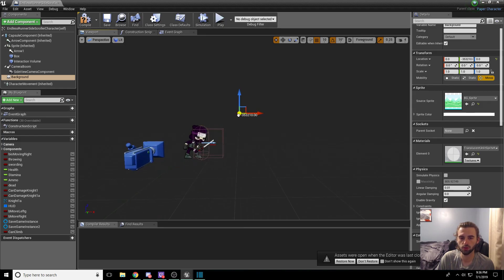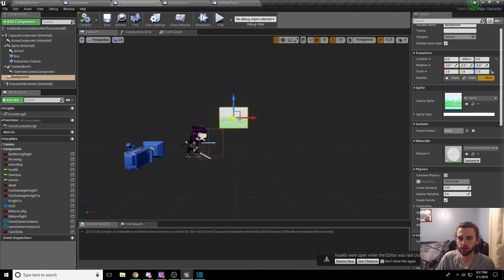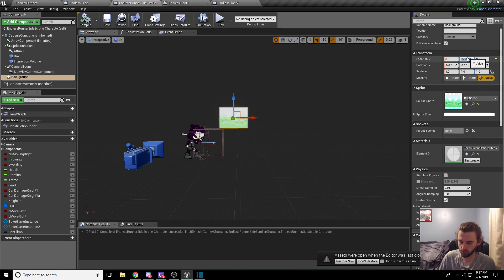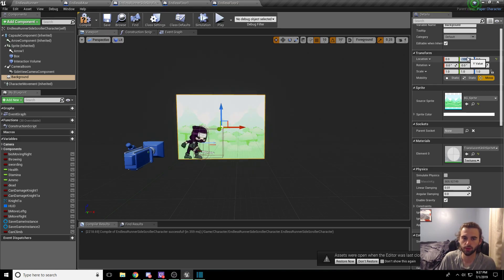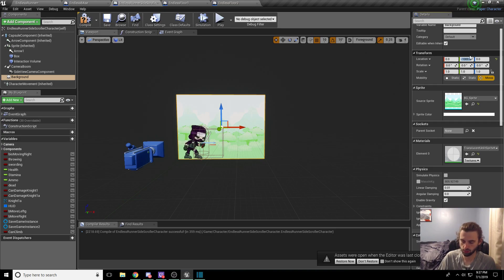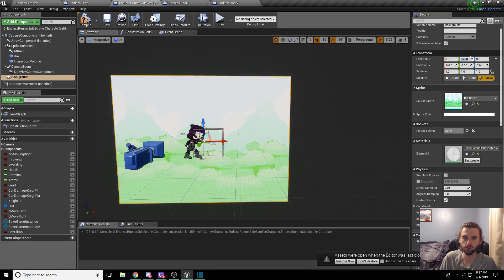That actually might be too far back. Let's bring it forward a lot. So negative 5,000 is actually a little too far away, so let's try negative 1,000 and bring that right there. That actually seems like it's still too far. Let's do like negative 50.